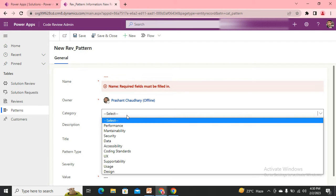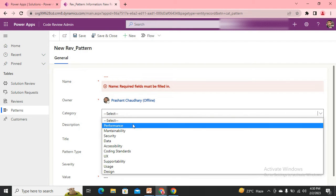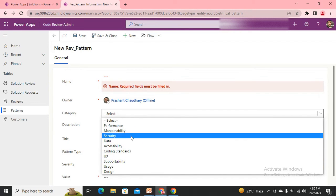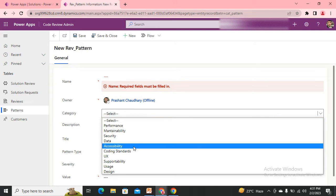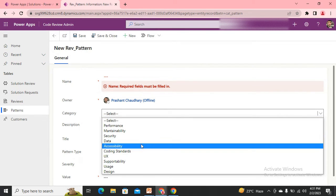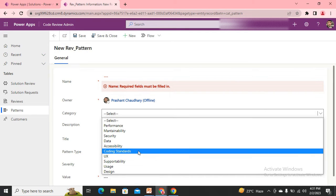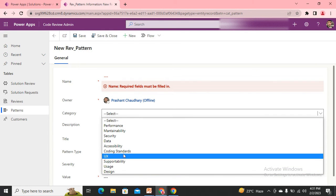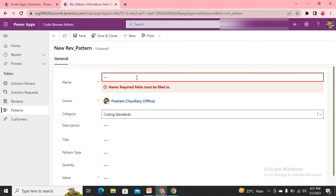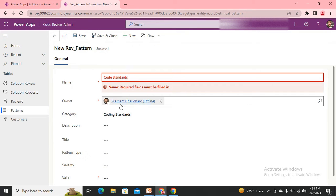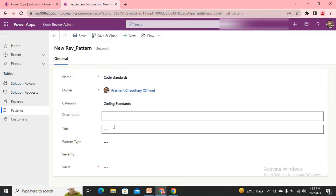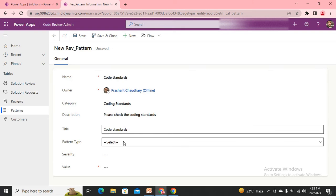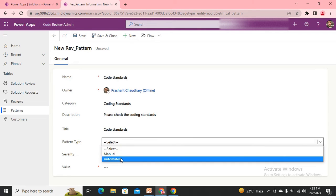Pattern is a type of checklist that needs to be followed for each application to get the review. Each pattern can be passed, fail, or not applied. Let me create one pattern. I can use the coding standard - I'm using delegation. Let's use the name coding standards, and the description also - check the coding standards.